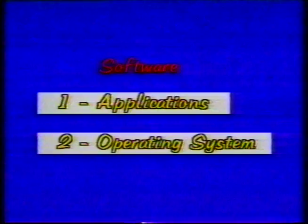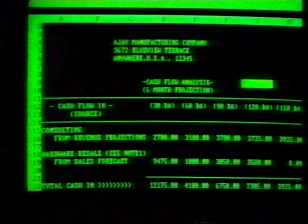Generally, software can be divided into two categories: application software and operating system software.